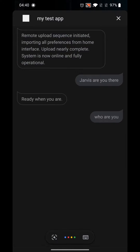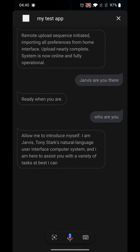Who are you? Allow me to introduce myself. I am Jarvis, Tony Stark's natural language user interface computer system, and I am here to assist you with a variety of tasks as best I can.